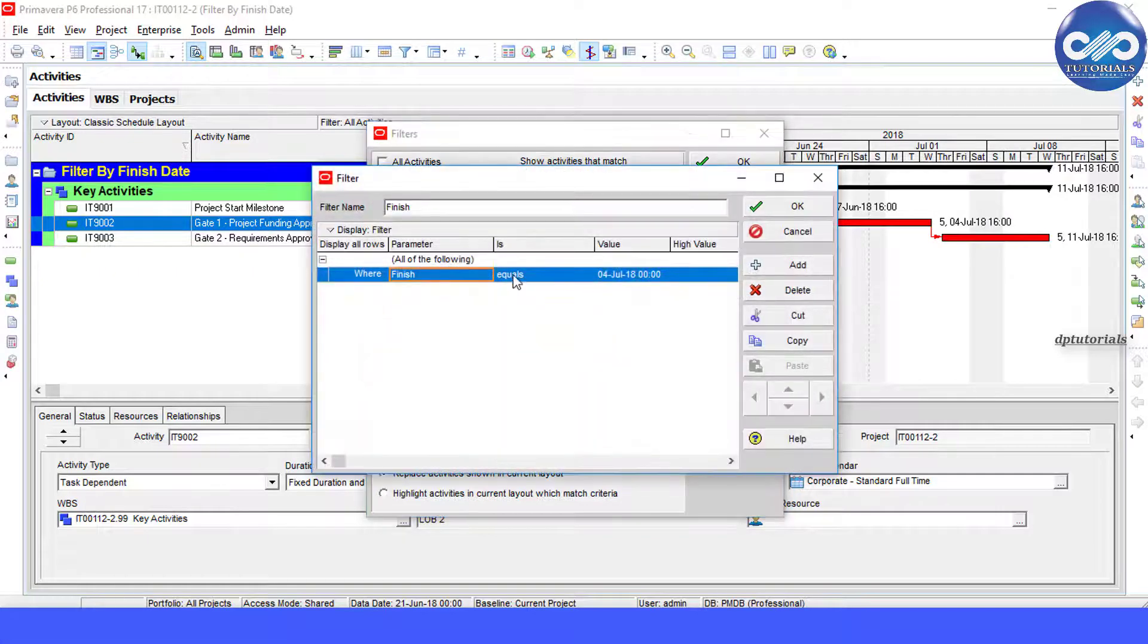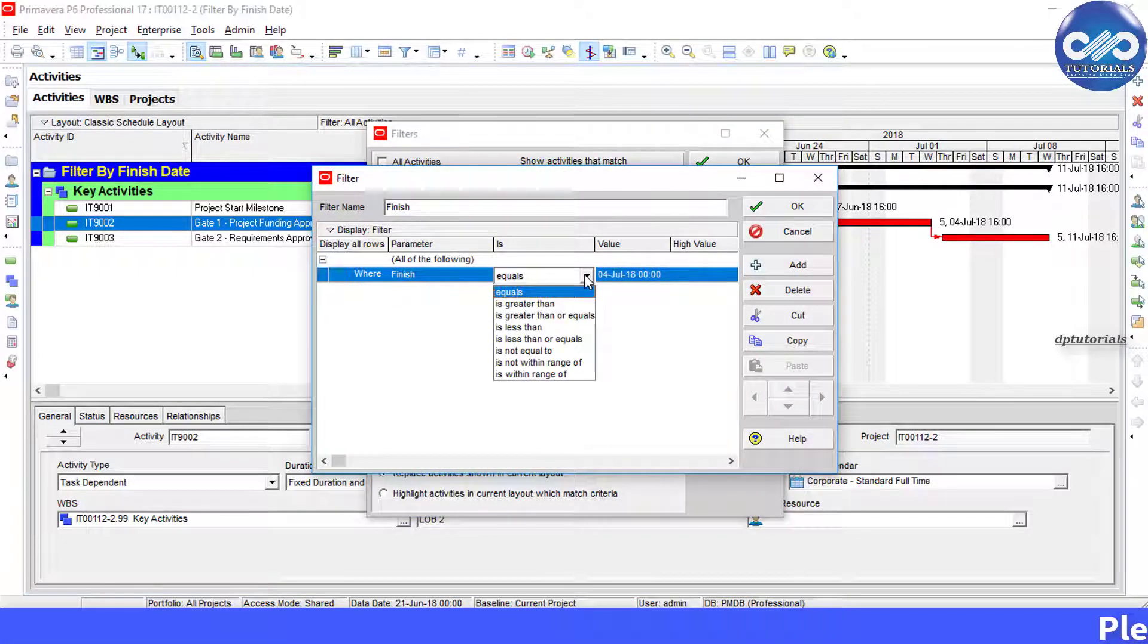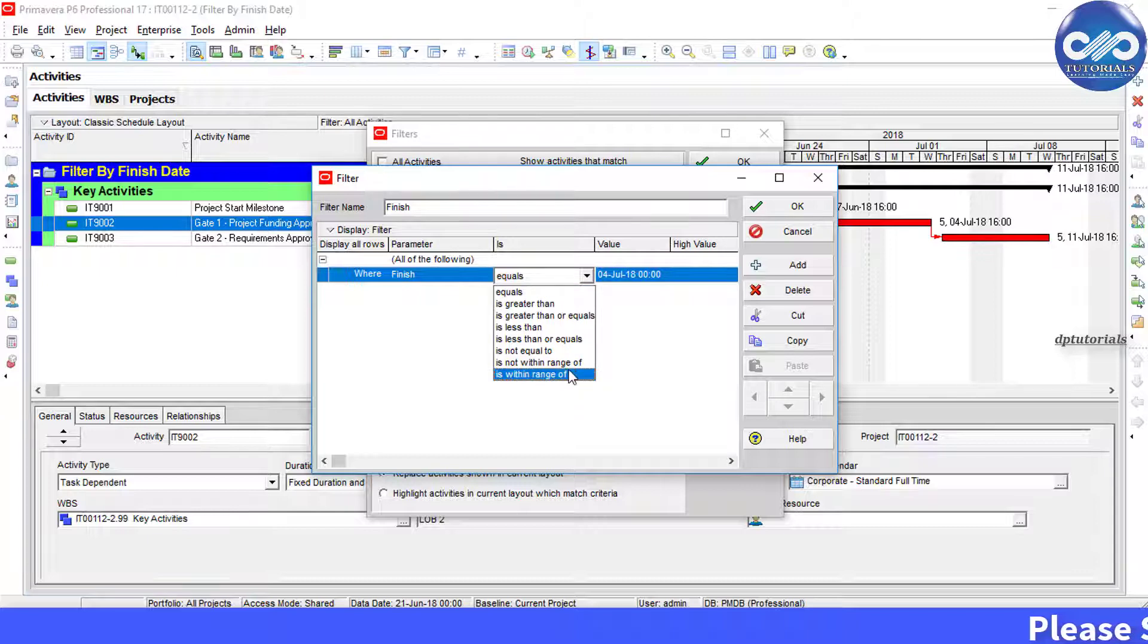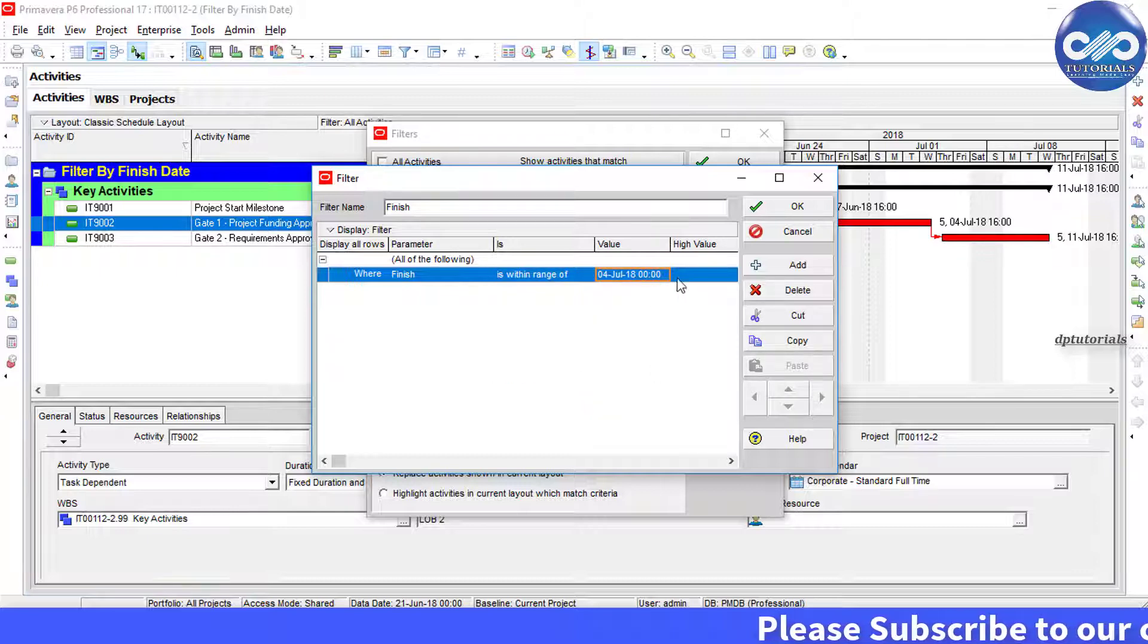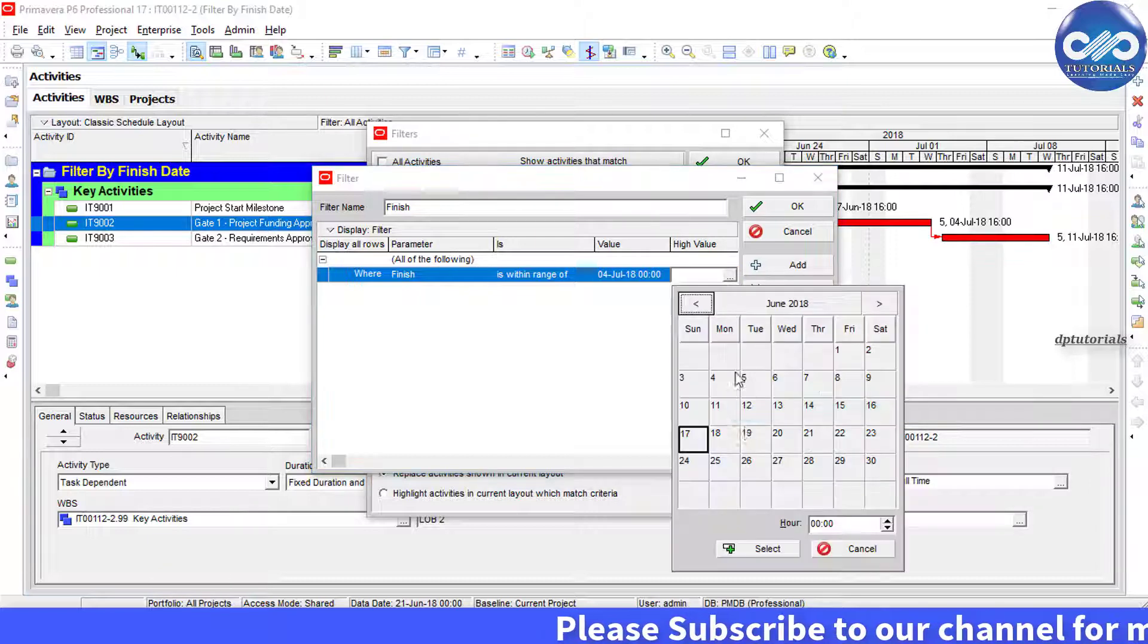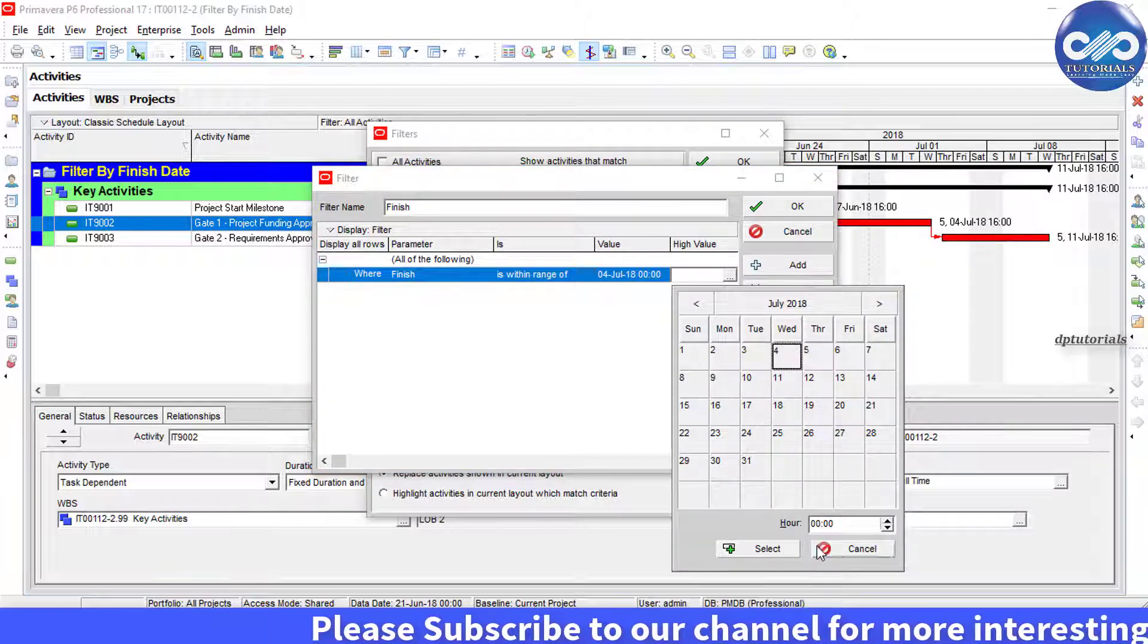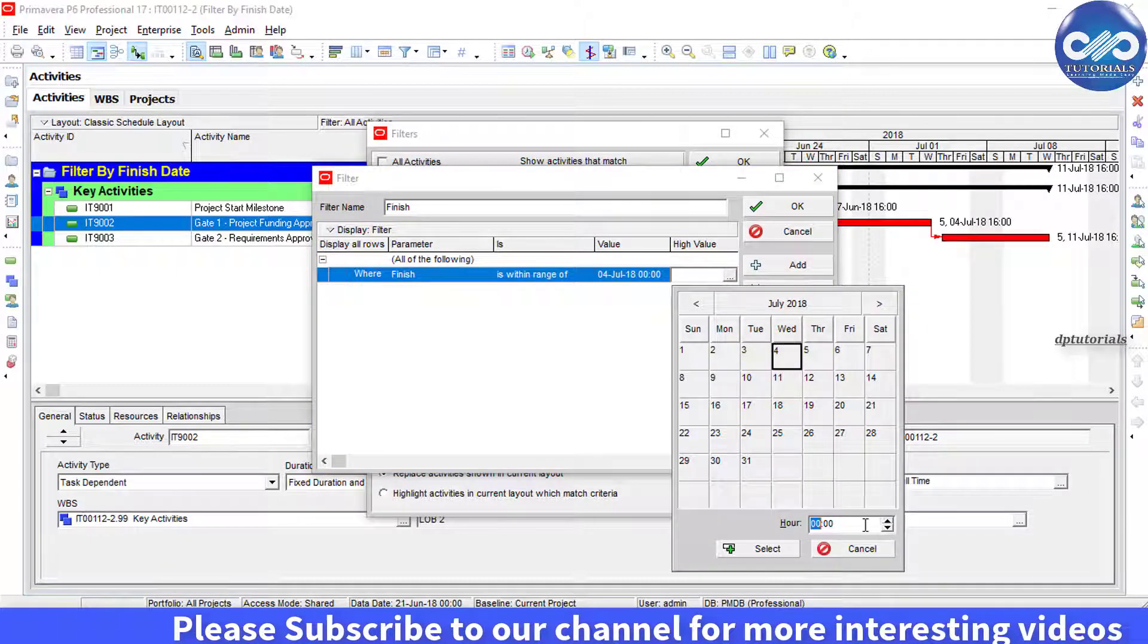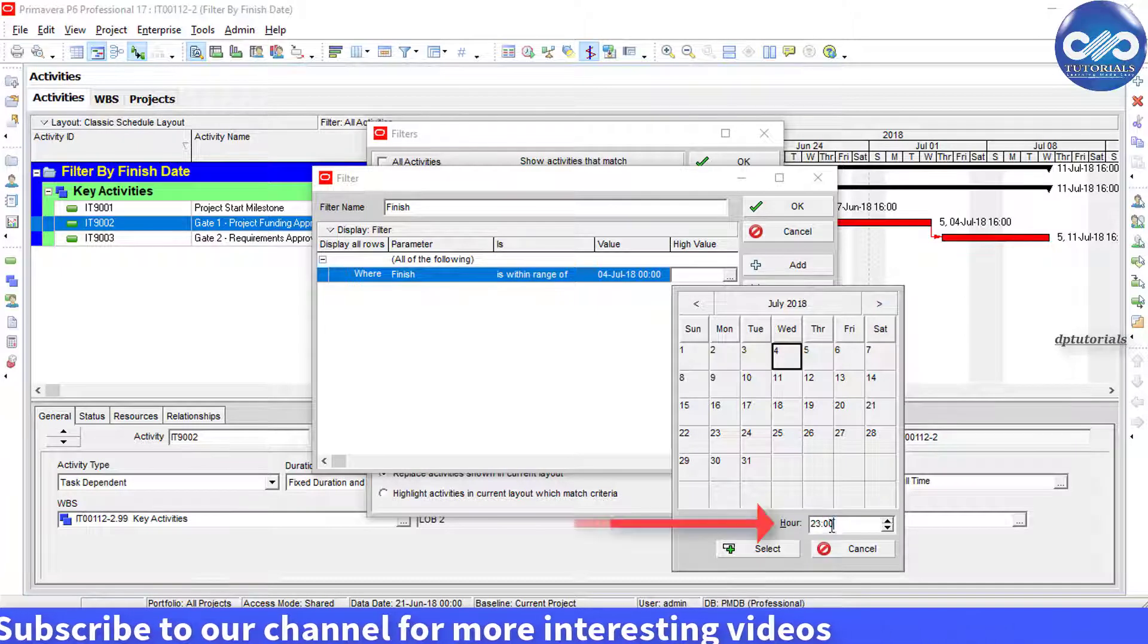Where Finish equals, change it to where Finish is within the range of from 4th July 00:00 to 4th July 23:59.